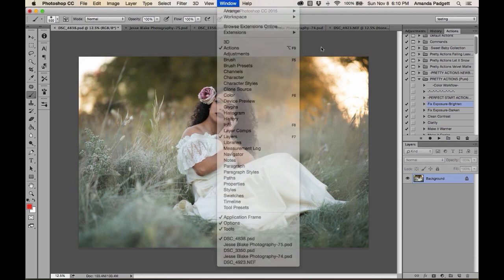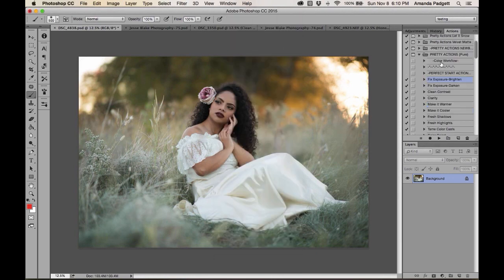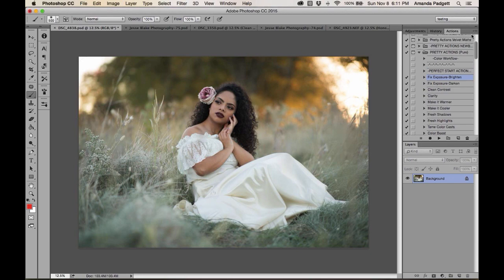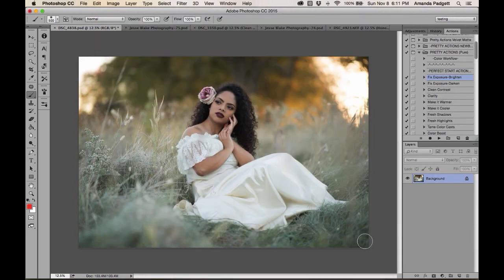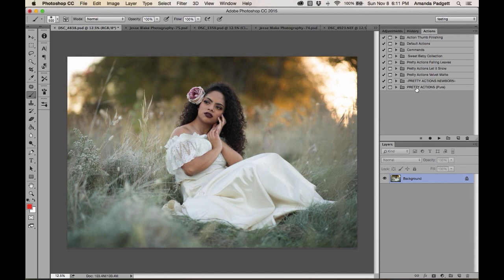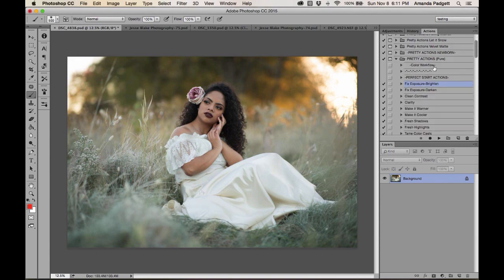If it happens to me, it's going to happen to somebody else. You can also load actions from inside the actions tab by clicking the triangle menu and choosing Load Actions — your Windows Explorer or Mac Finder will open and you navigate to the .ATN file. Here's what the set looks like: it's one folder called 'Pretty Actions Pure,' and you click the triangle to expand it. Some entries are just separators to give visual separation.